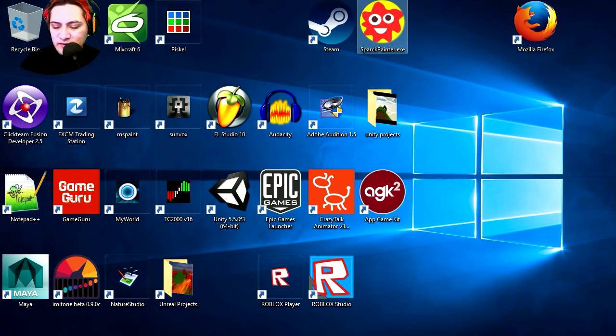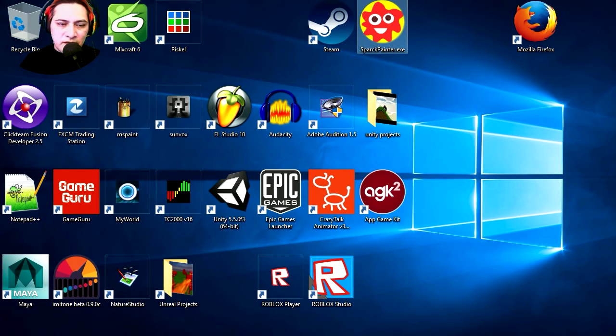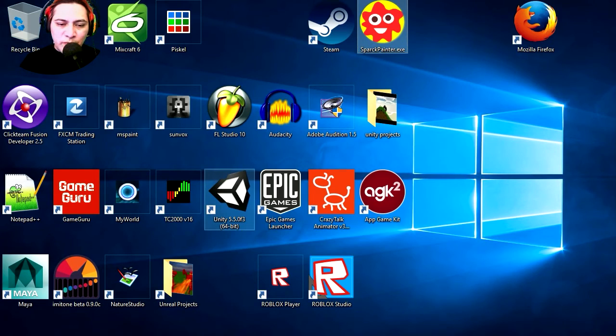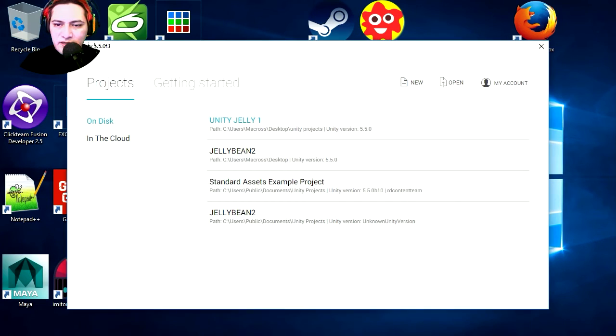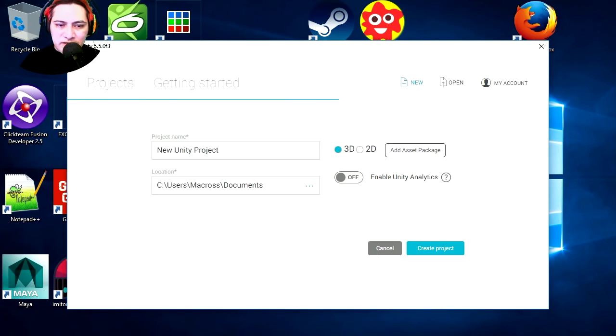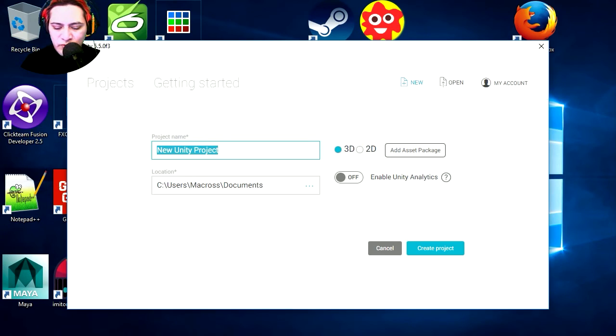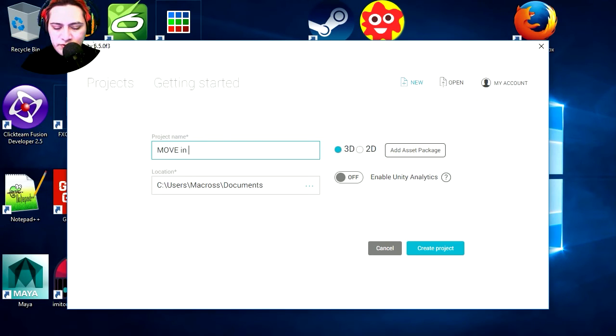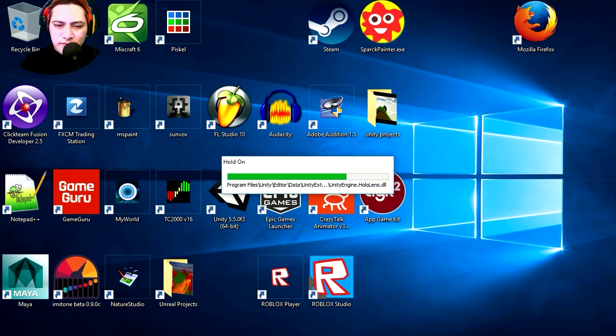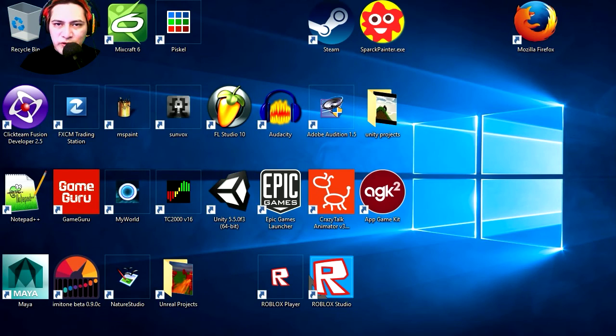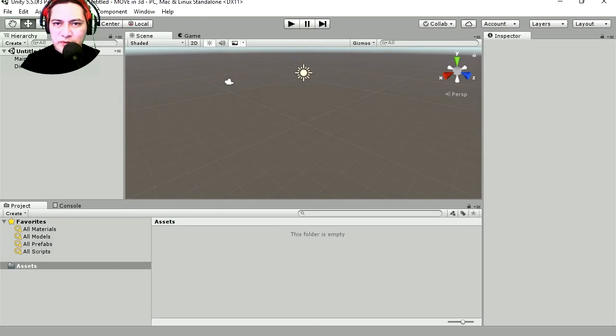My right click is not working again for some reason. Let's open Unity and this time we're gonna go new project. Let's call this move in 3D or something. You don't have to call it moving in 3D. Create project. I'm Sparkman by the way, welcome to this video.